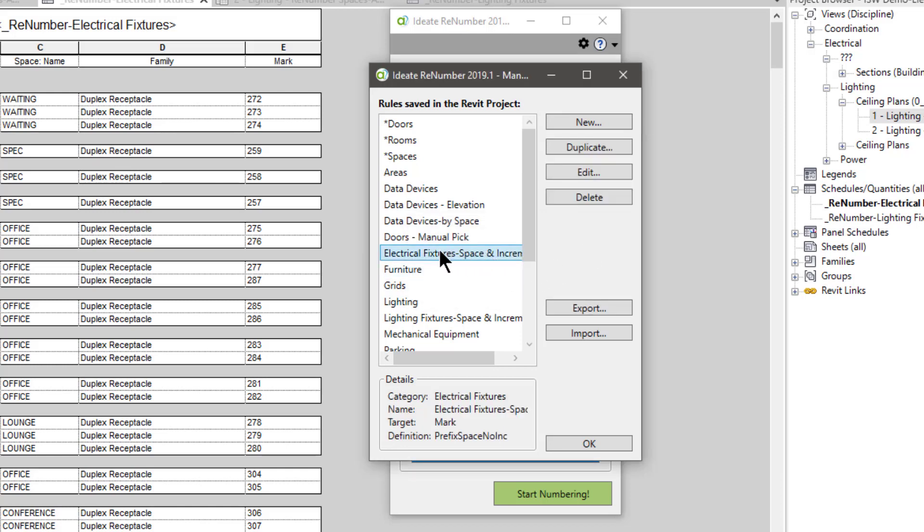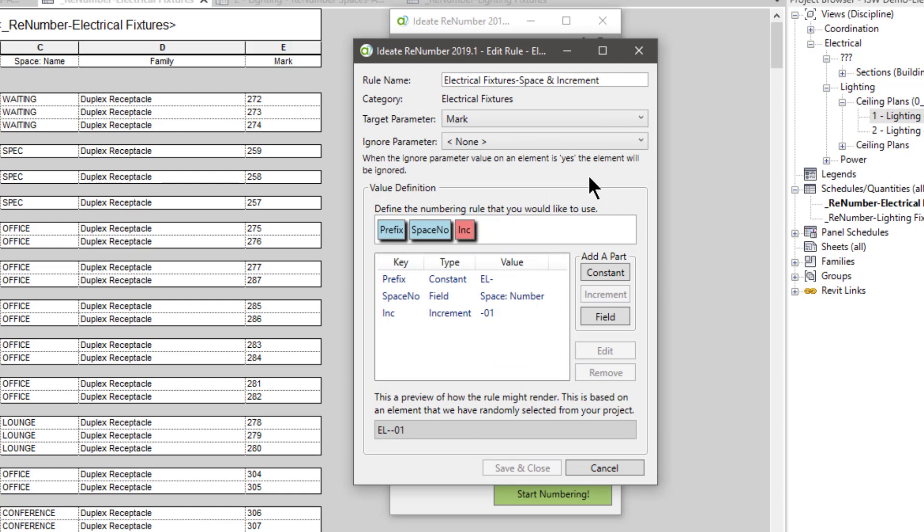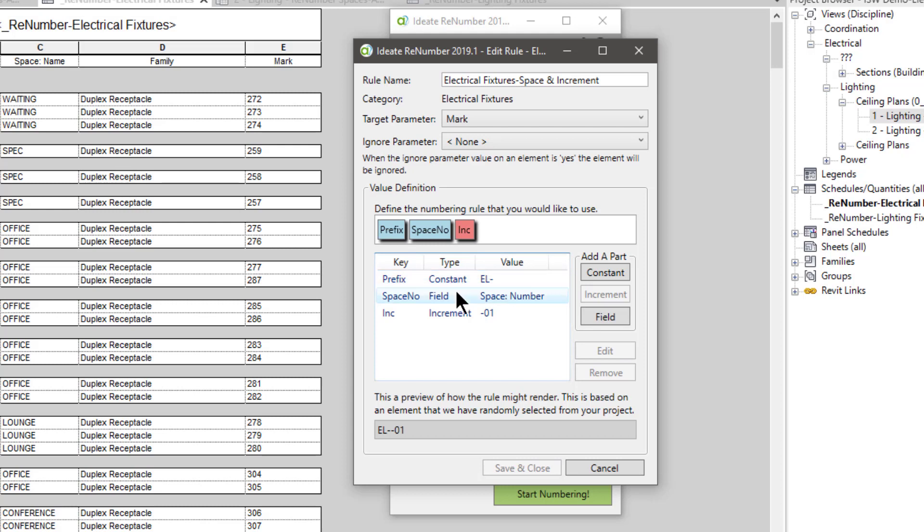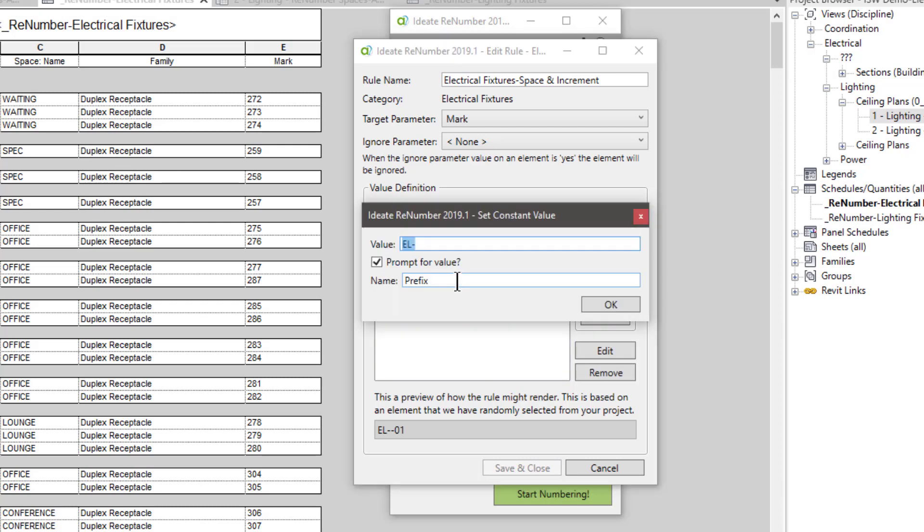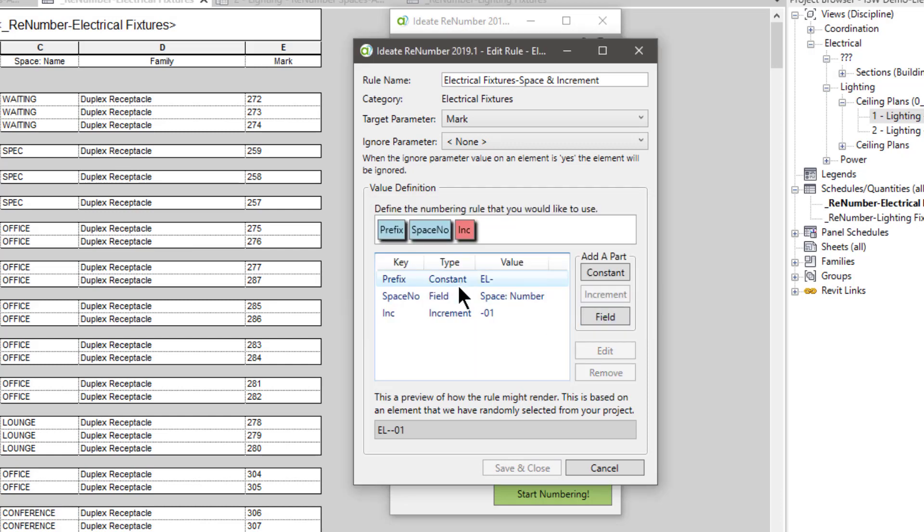I'll hit edit, and what we're going to be targeting is the mark value. So the data that we end up with over here, all this concatenated data, is going to get pushed into the mark value. The rule was set up to have a constant, a field, and an increment. So the constant in this case would be a value that would be optional in front of the numbering scheme for the mark. In this case, I'm saying let's try EL for electrical, but let's prompt the user to either use this value or change it if they want to. And then I gave it a name here called prefix, and that's what we're seeing right here.